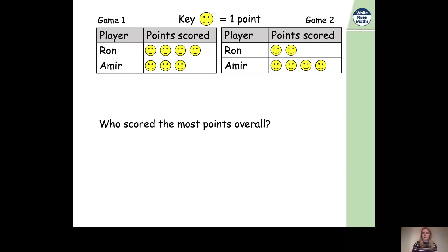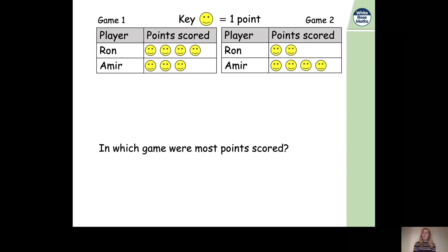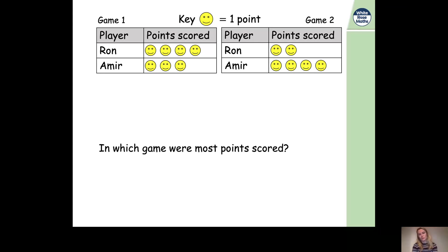Three plus four equals seven. So if Ron scored six points and Amir scored seven points, who scored the most? It's Amir — fantastic, well done. Let's look at our last question: in which game were the most points scored? Like before, rather than looking at individual people, we're looking at the whole game. Pause the video and have a think.